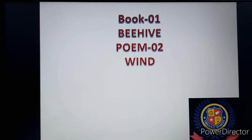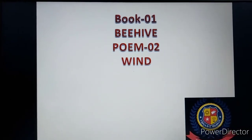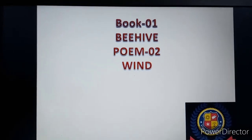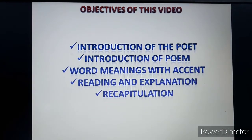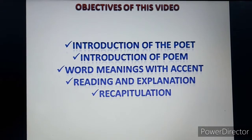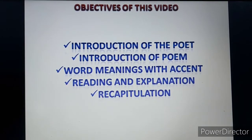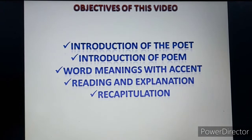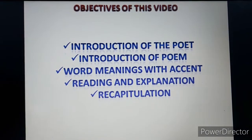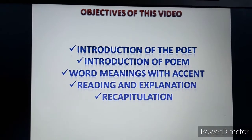We are on Book One, Beehive, Poem Number Two — that is Wind. We will cover this poem in today's video. Let us have the objectives: first is introduction of the poet, next introduction of the poem, then word meanings with accent, reading and explanation stanza-wise, and finally recapitulation.